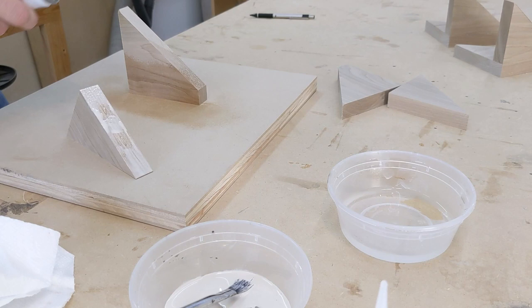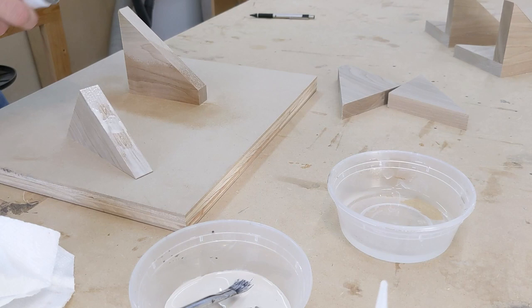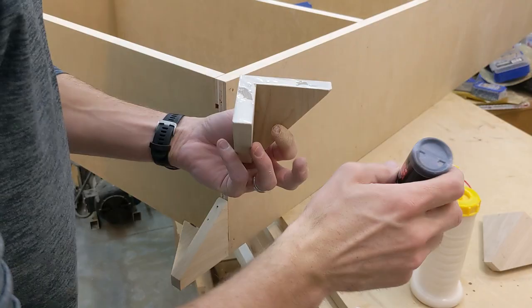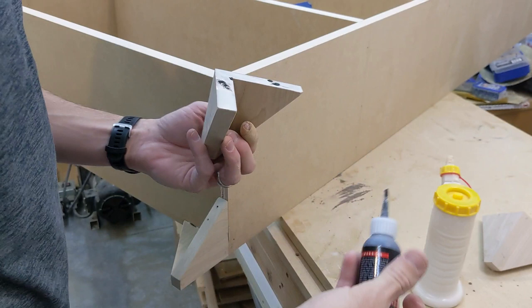The pieces are glued together using tight bond and a couple dabs of CA glue acting as a clamp. More tight bond and CA glue was used to attach the feet to the cabinet, but this time I also drove a few brad nails.